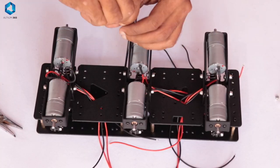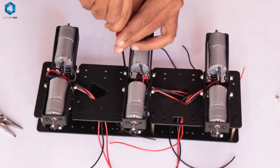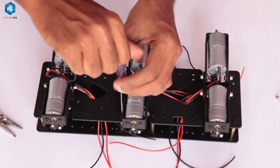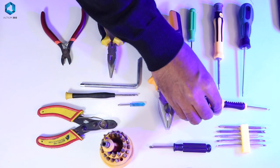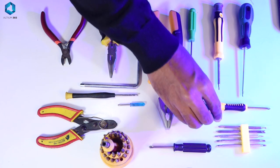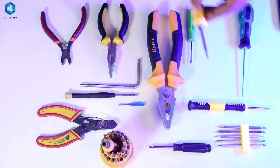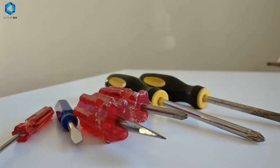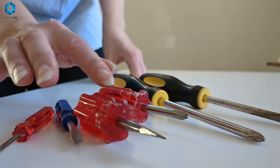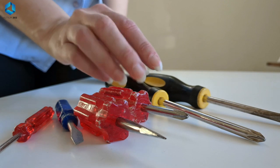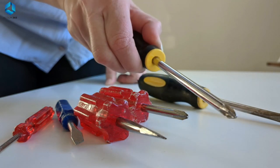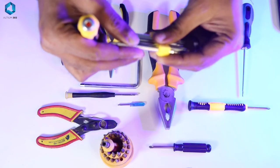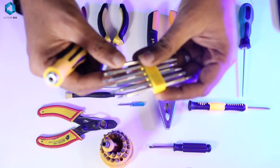Robotics involves connecting components like frames, motors, and sensors, and you will often deal with tiny screws. Having a variety of sizes and types ensures you can work with precision and without damaging the parts.